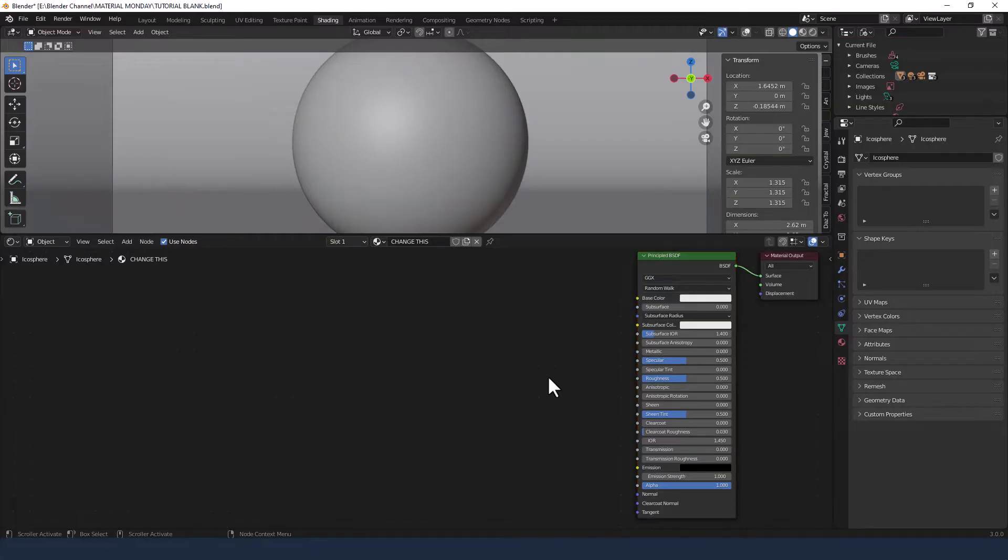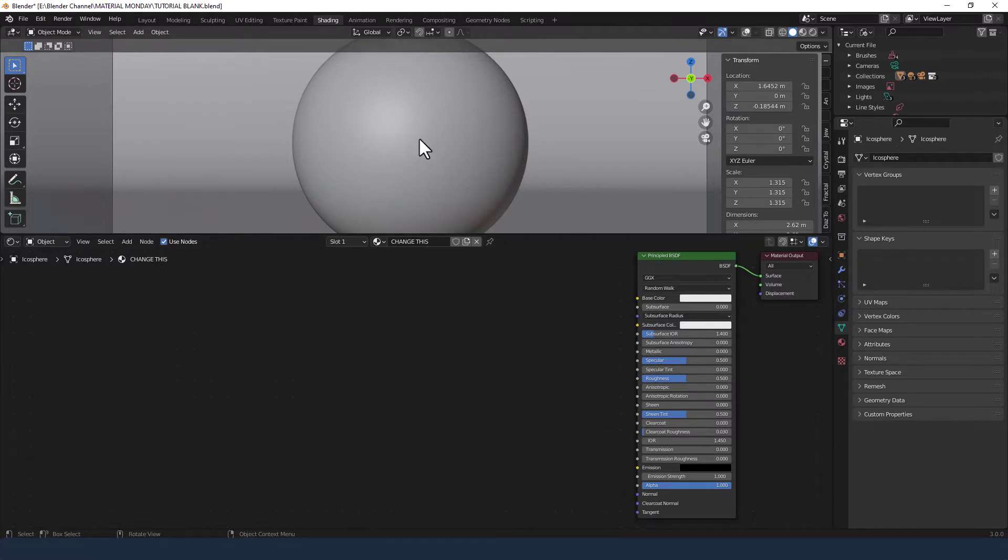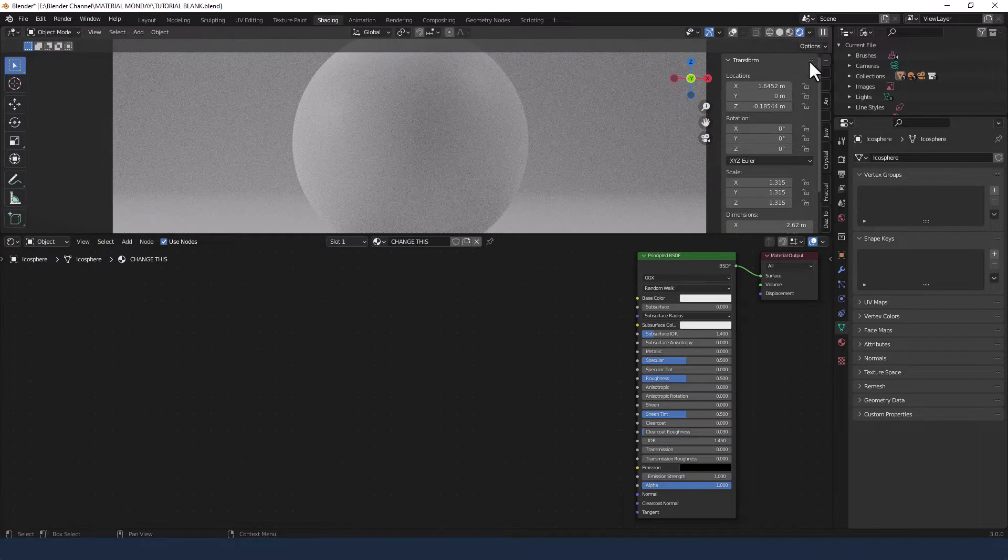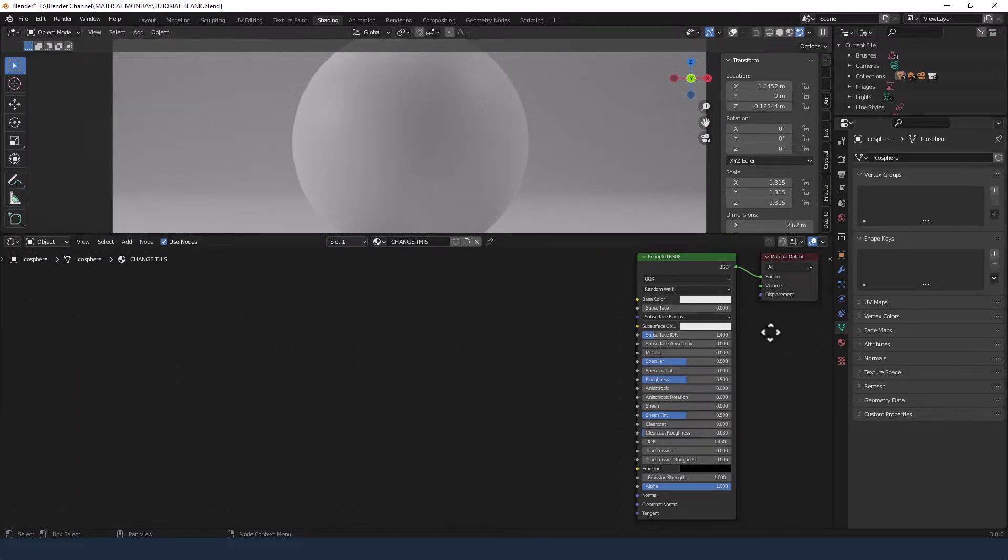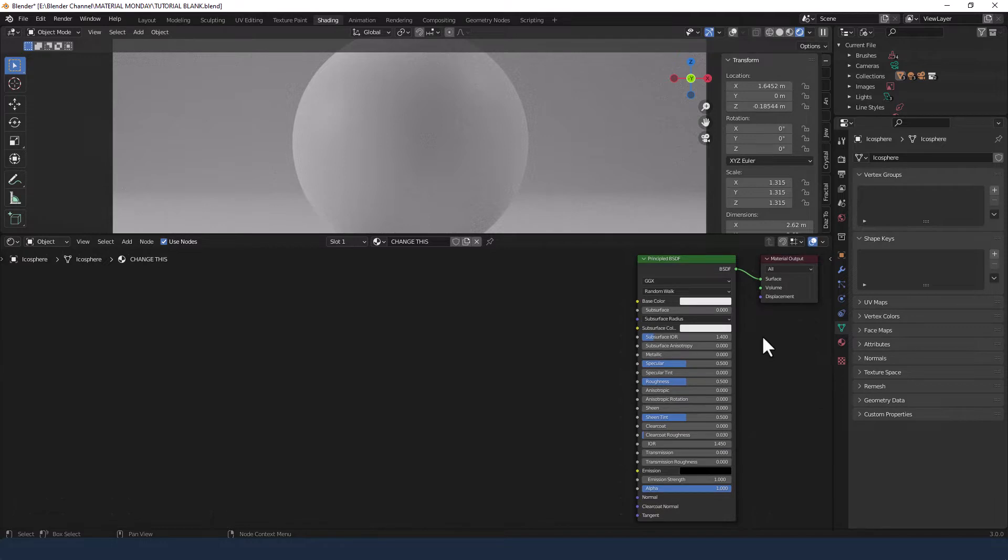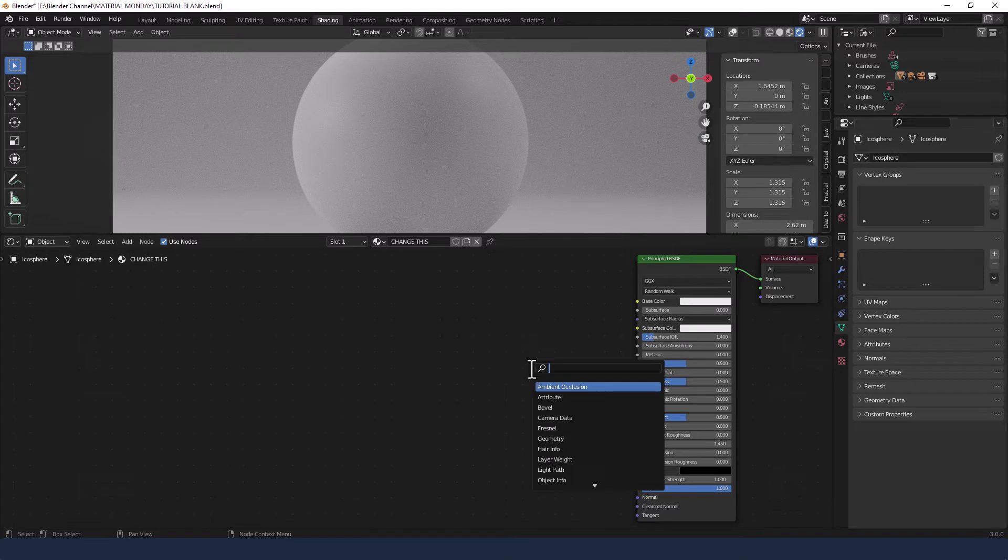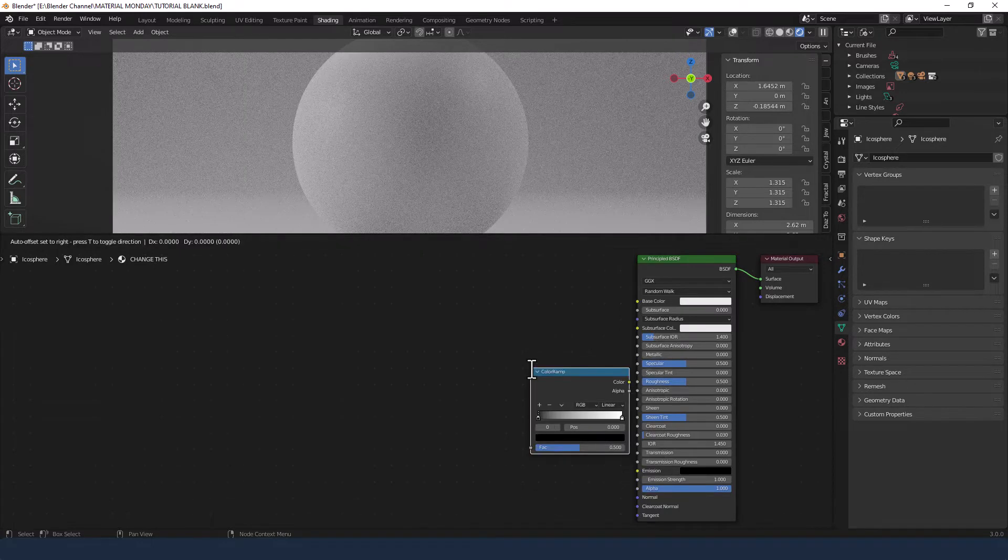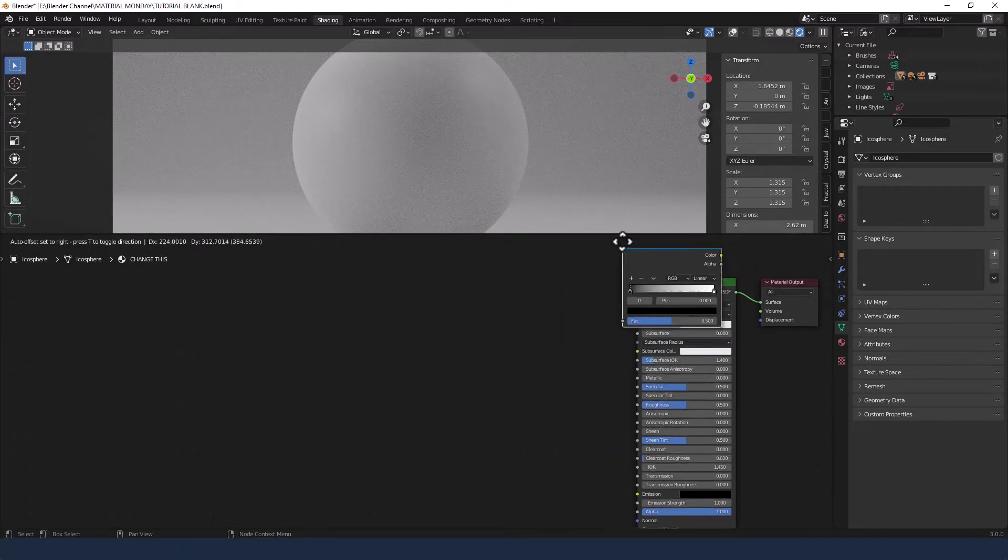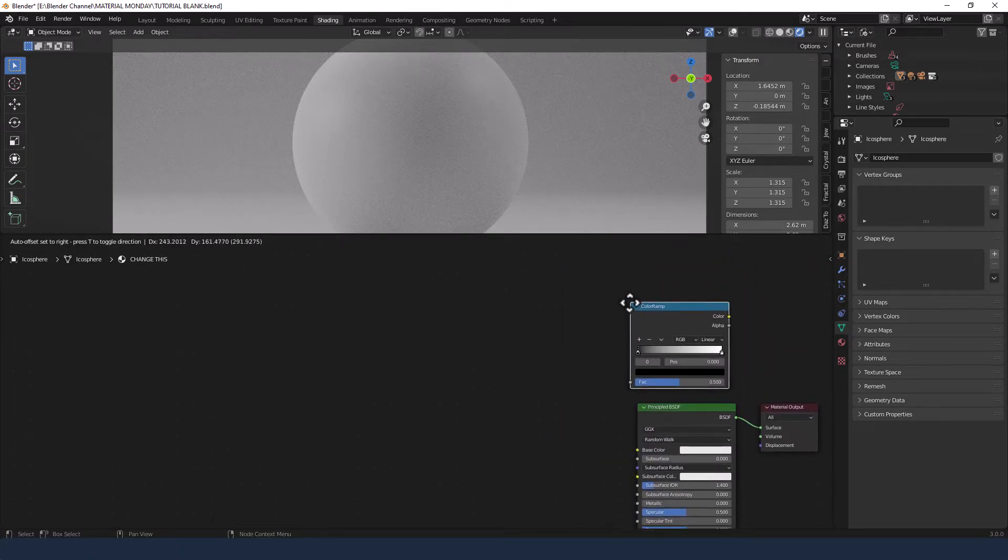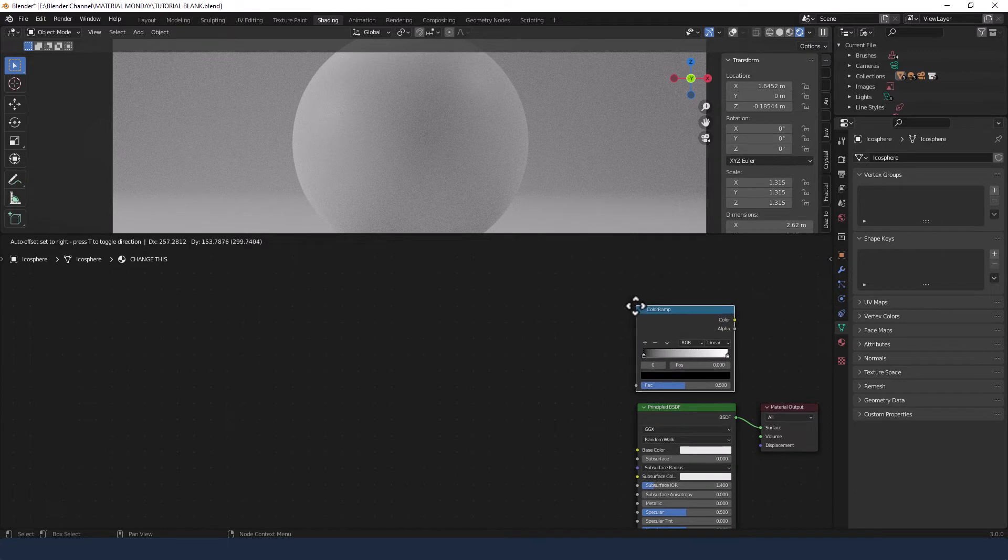Okay, so I have my Blender software open. I've already loaded an object. I'm in the shading tab. I'm going to enable viewport shading and I've already got a principled shader applied. To this I'm going to add a color ramp. So shift A and search for color ramp. We'll pop that just above the principled shader.